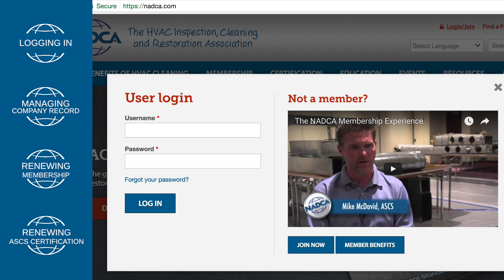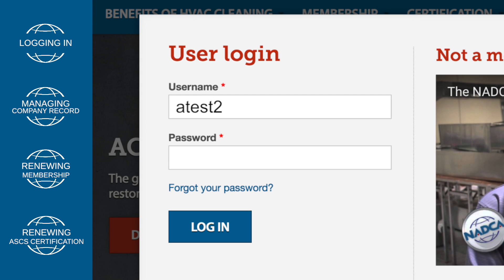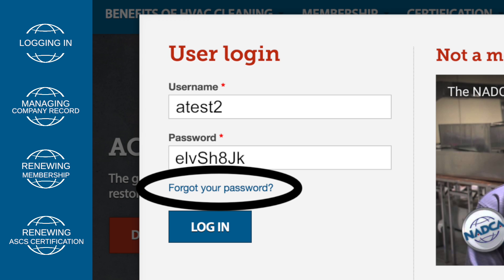Your username is system generated at the time you first created your NADCA account and typically contains the first letter of your first name followed by your last name. Your password was also system generated when you first created your NADCA account. If you do not remember your login and password, you can retrieve it by clicking on Forgot your password, which is located above the login button.